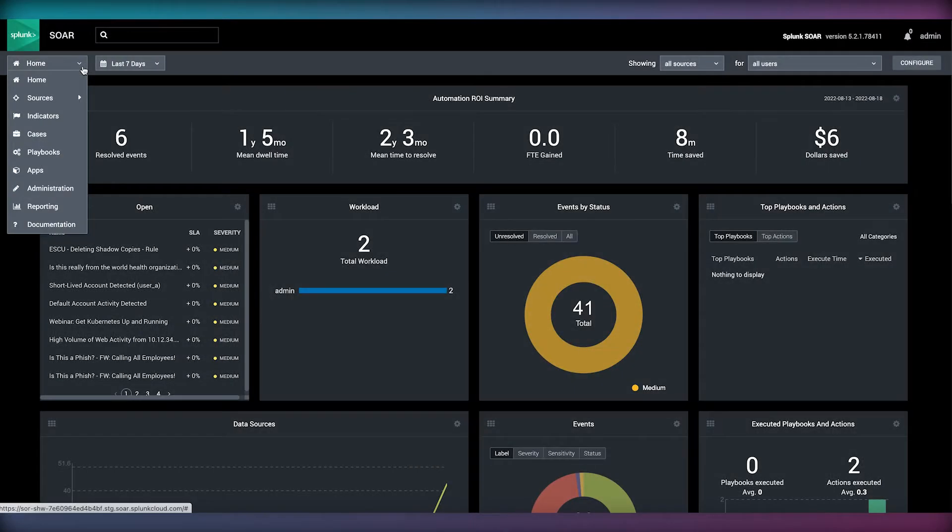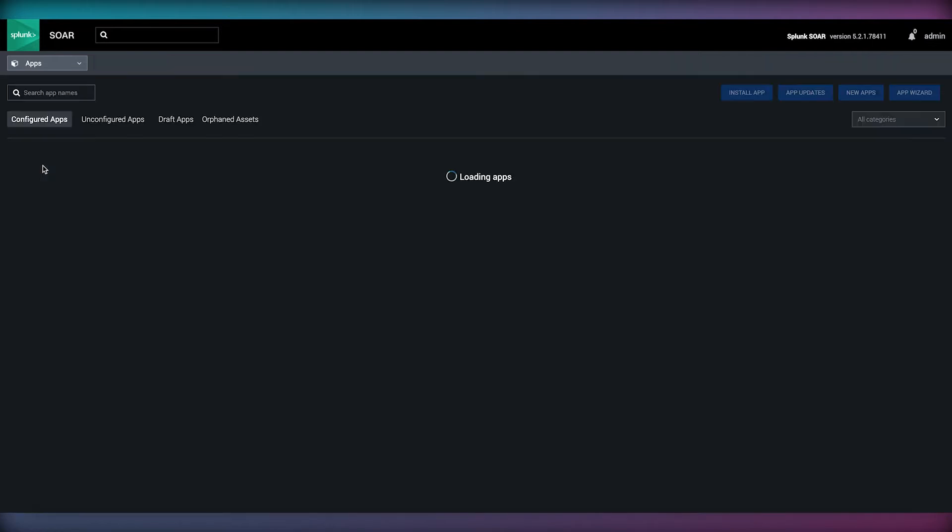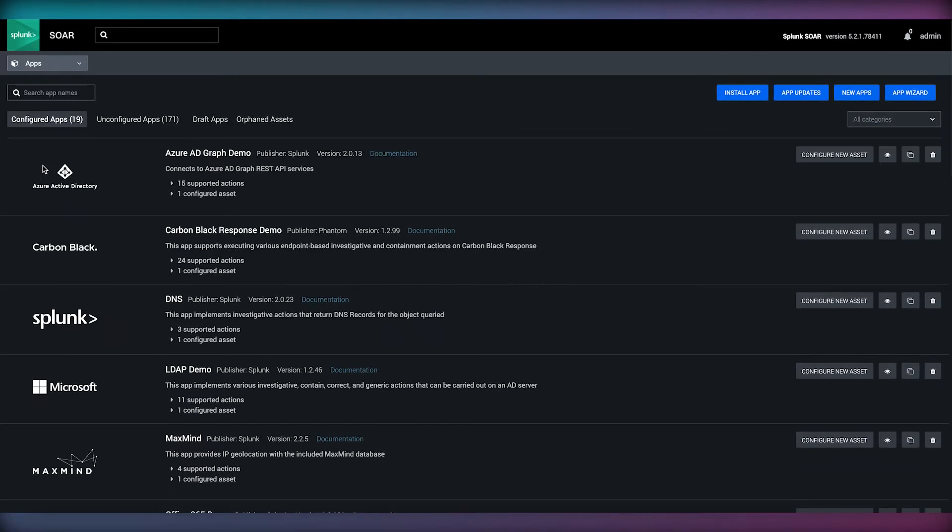In Splunk SOAR, apps allow us to orchestrate our security functions by connecting and integrating security tools and providing the ability to programmatically coordinate security actions.